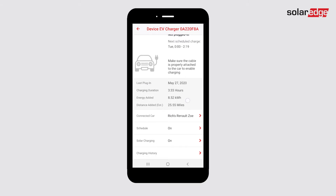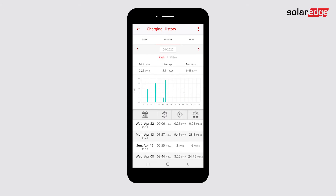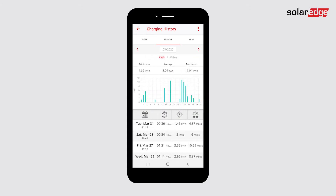From the Smart EV charger dashboard, tap Charging History. Here you can view all associated data on past charging sessions.